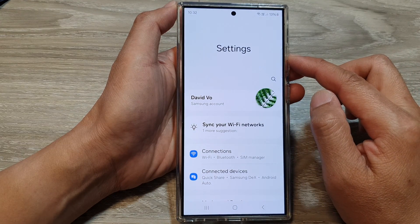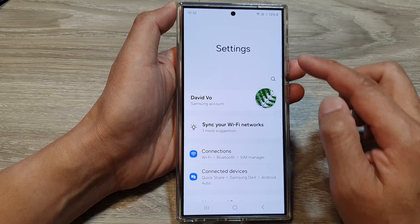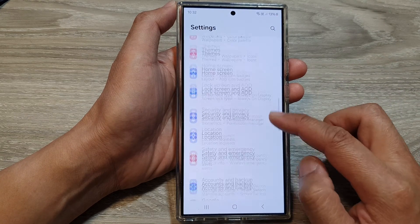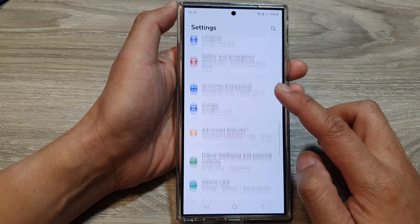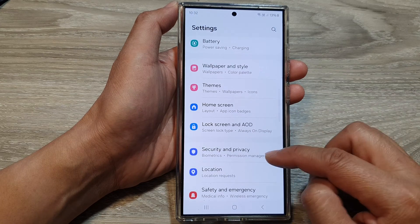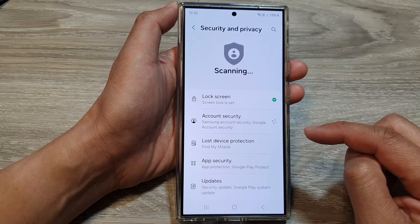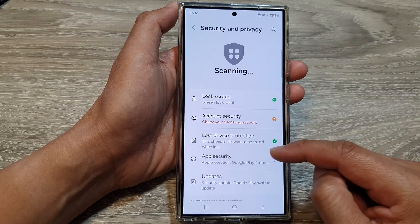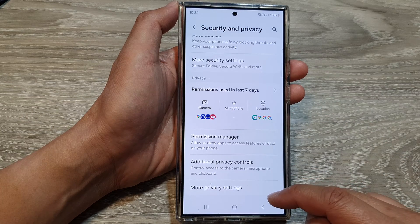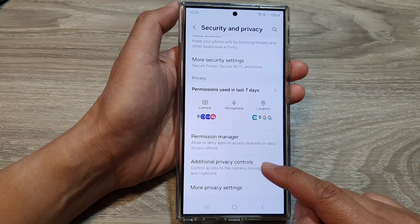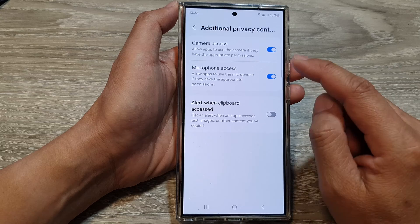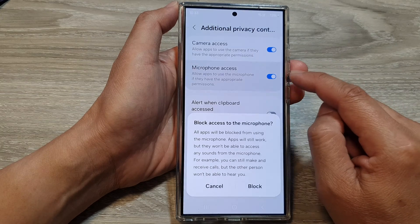Next, in the settings page, we then scroll down. Tap on Security and Privacy. After that, we scroll down to the bottom and tap on Additional Privacy Controls. Then tap on Microphone Access.